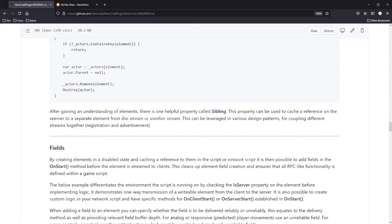After getting an understanding of elements, there is one helpful property called a sibling. The property can be used to cache a reference on the server to a separate element from this stream or another stream. This can be leveraged in various design patterns for coupling different streams together — for registration or advertisement, or if you're trying to use multiple elements per script — essentially a way to cache references to other elements on the server only.